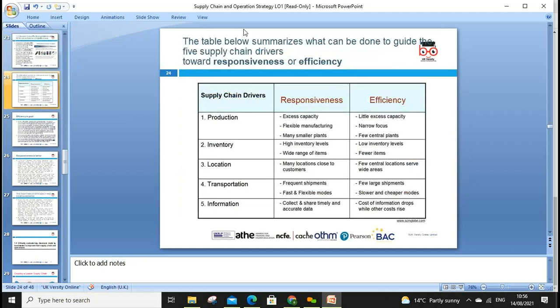Thinking about responsiveness versus efficiency in production: responsiveness means excess capacity, flexible manufacturing, many smaller plants; efficiency means little excess capacity, narrow focus, few central plants. For inventory: responsive means high inventory levels; efficient means low inventory levels. Dell Computer moved to a direct business model — setting up factories in India, taking orders in advance and delivering in 21 days — showing how the model can adapt for responsiveness and efficiency across location, transportation, and information.